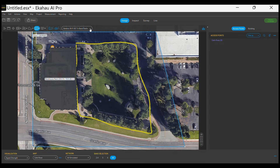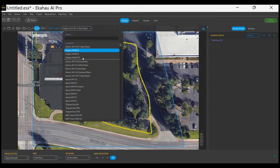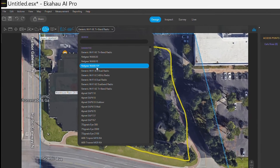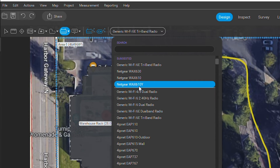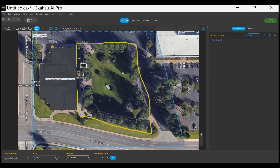Ekahau has all the information provided by Netgear about our outdoor wireless access point. You can select it from the drop-down menu. In this case, we will choose the WAX-610Y.